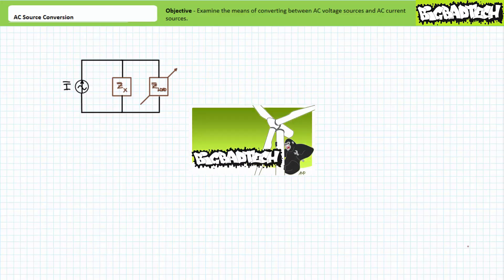This lecture operates under the presumption the viewer has watched the AC current sources lecture, available at the Big Bad Tech channel. If you haven't watched this lecture yet or only dimly recall its contents, please take the time to do so now.